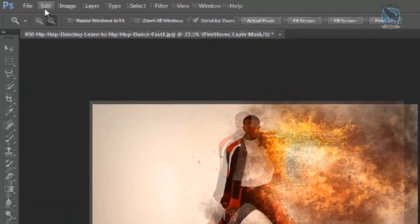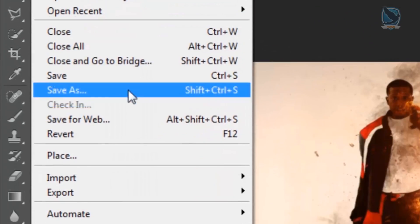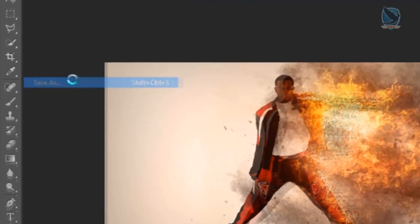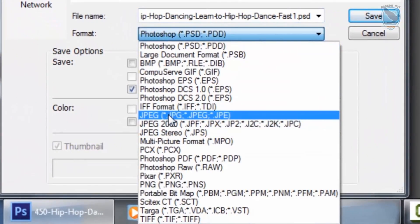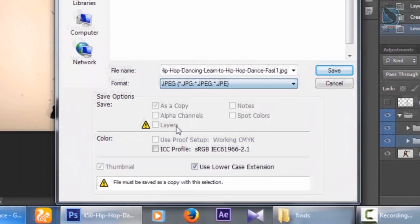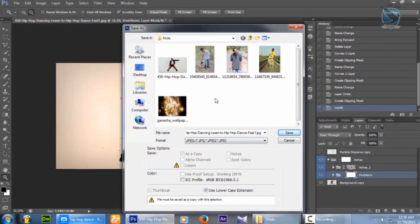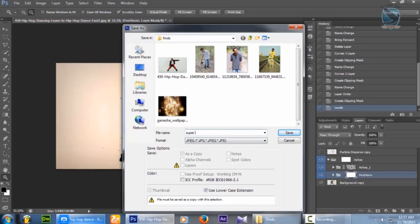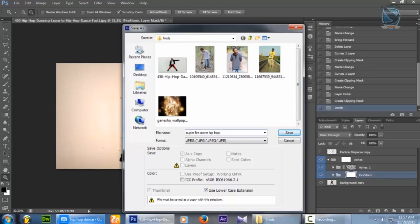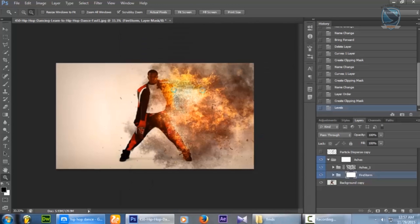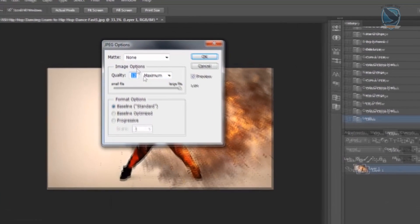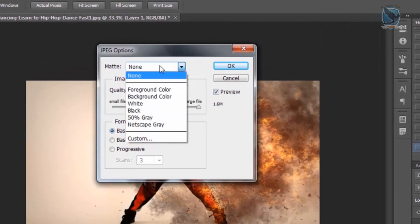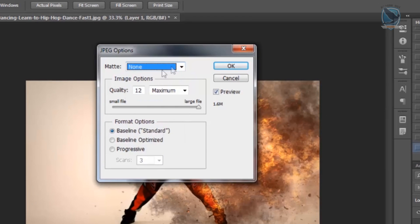Now we have to save, save as. Usually we are at JPG. And rename it. Yeah, super firestorm hip-hop. Yo yo man, hip-hop. Yeah, just save it. Always, your time to do quality must be a maximum. That's why. Hit okay.